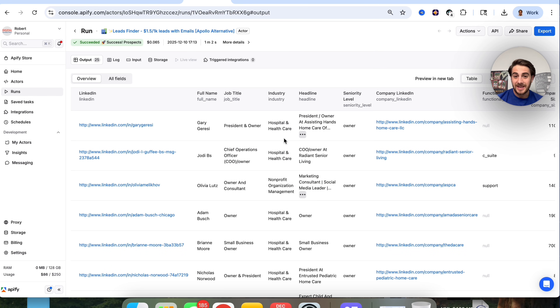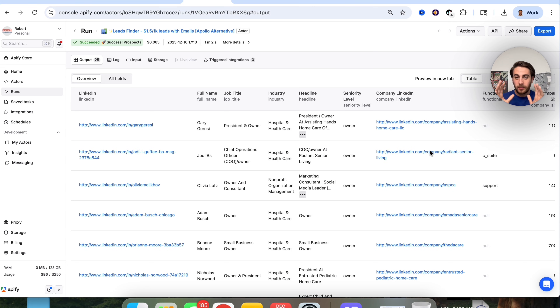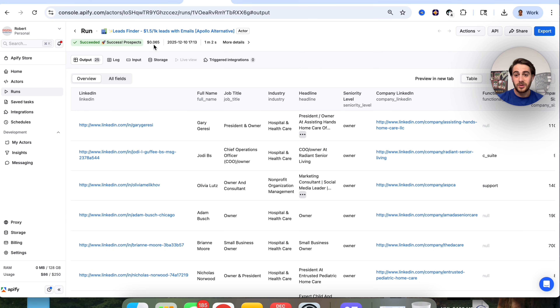This went through and got us a ton of useful information — their LinkedIn, job title, industry, headlines, and so much more. This is incredibly useful if you're trying to find leads in a specific industry quickly. I just got 25 leads for $0.06 using this tool. If you enjoyed this video, I strongly suggest you check out the video right here that walks you through how to build out automations using Zapier and Appify.